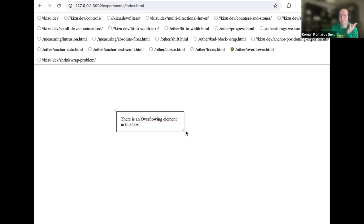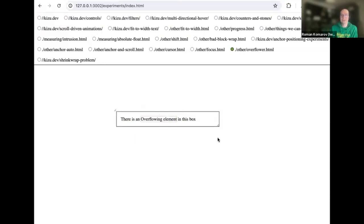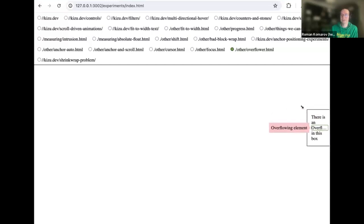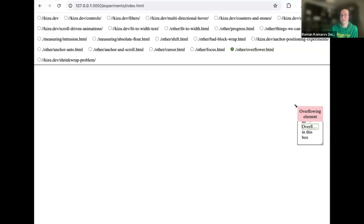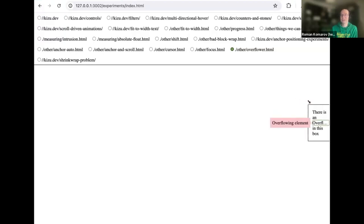One of the most common use cases will be tooltips and popovers. Here's an example I'll definitely write an article about: an element that doesn't overflow yet, but when you resize the container it overflows — and there are still tooltips shown with this content on hover and focus. If you resize it they go away. The best part: due to anchor positioning, if you focus it and drag the container around, you can see the fallback mechanism in anchor positioning working — all CSS.